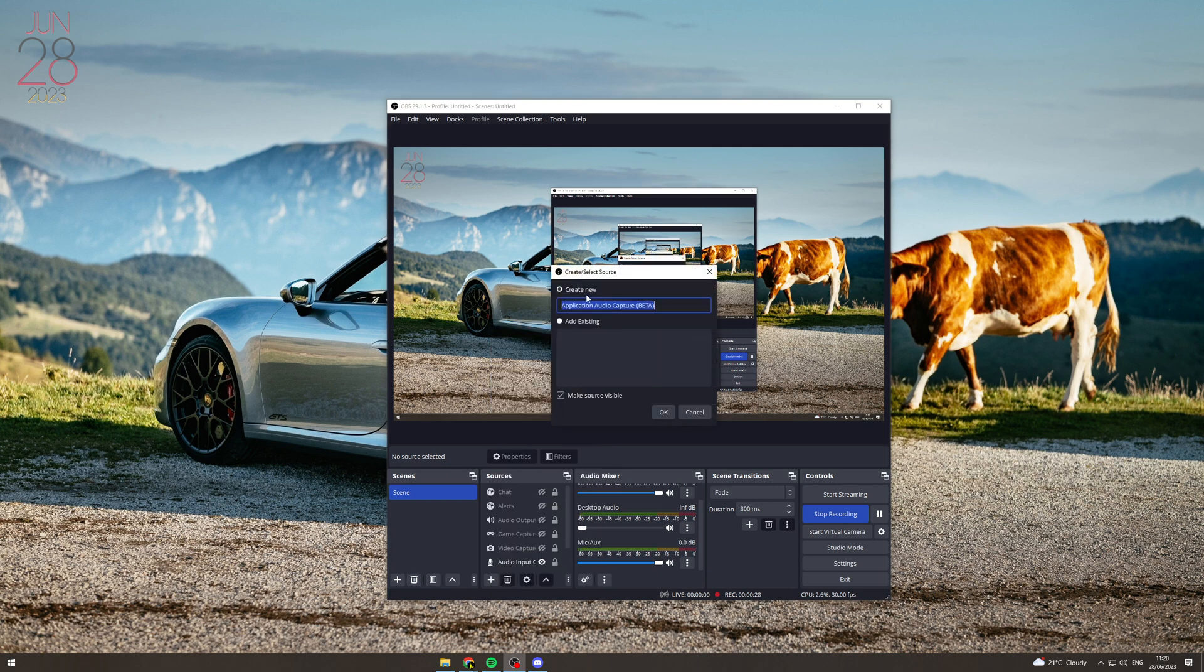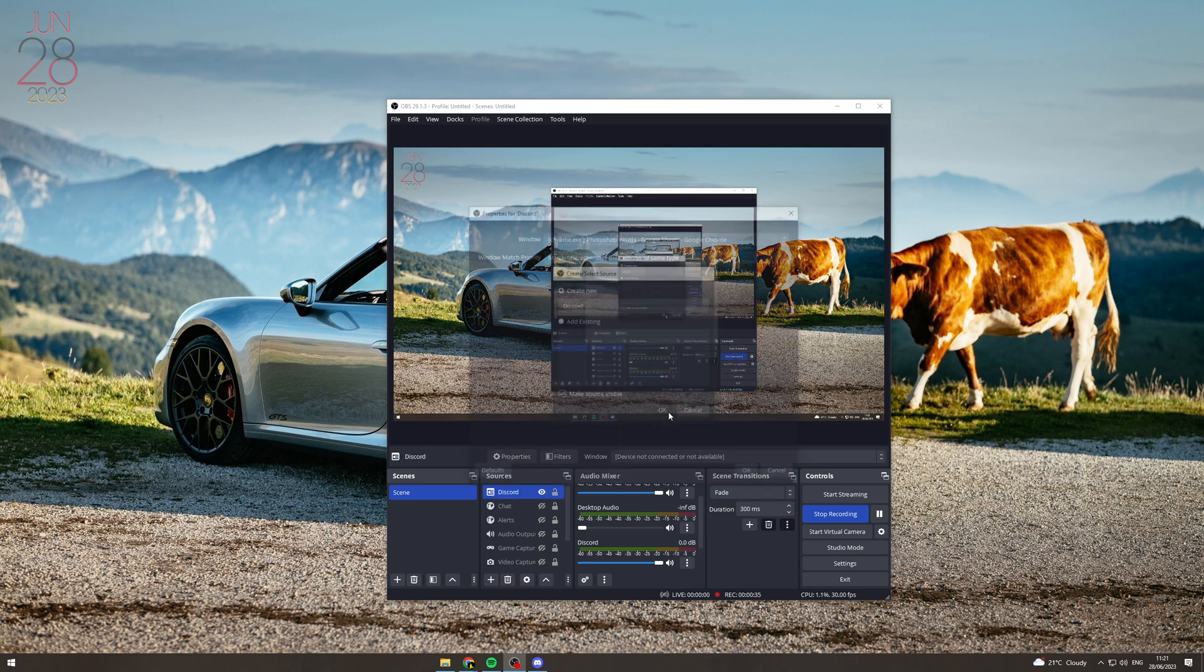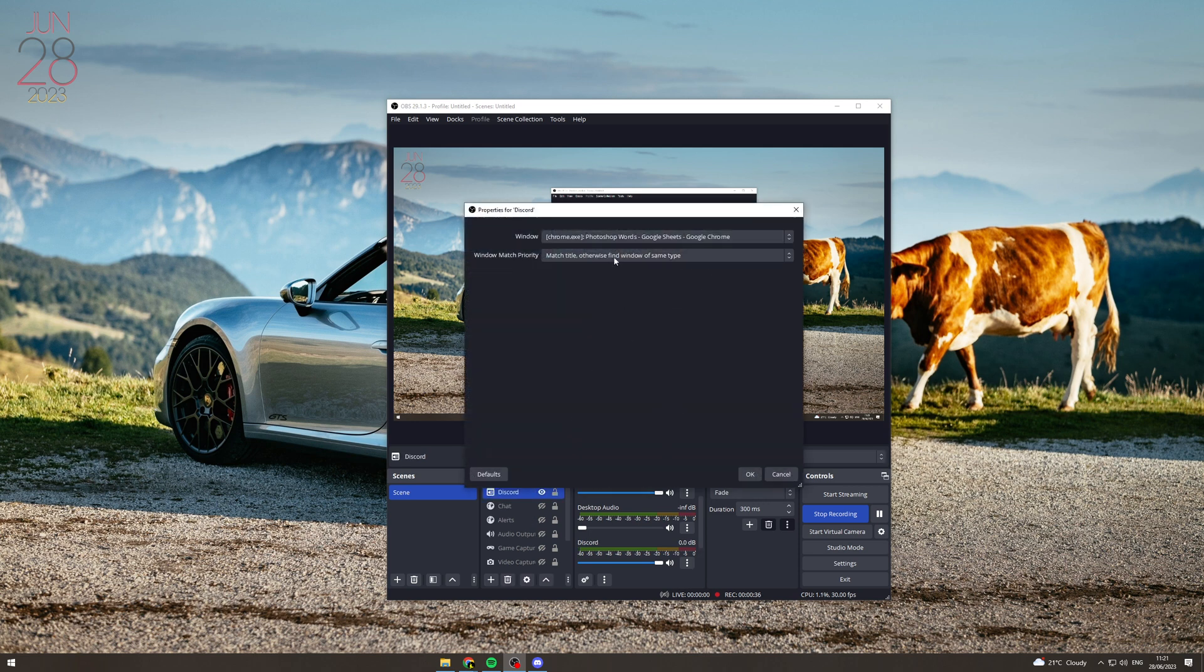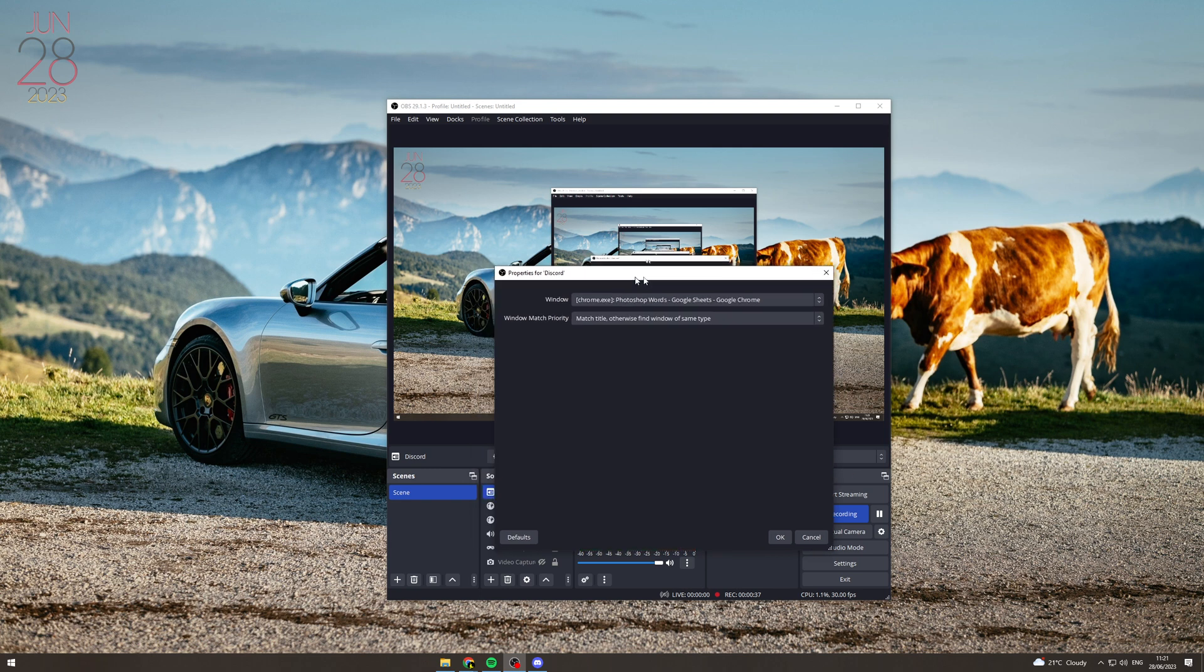Now here where it says 'create new,' you want to type in what you want to call the audio source. So I'm going to type in Discord, I'm going to hit OK, and now it's going to ask me what window do I want to capture.